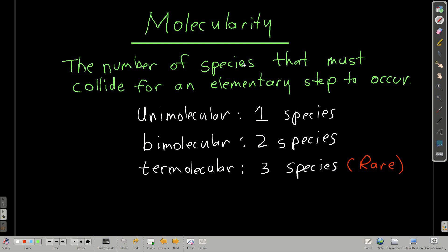When we talk about molecularity, we're talking about the number of species that have to collide for an elementary step to occur. If it's a unimolecular reaction, only one species is involved, so it's going to be a dissociation. If it's bimolecular, two species are involved. Termolecular means three are involved, and this is a really rare elementary step because for three species to come together with the right orientation and energy is very difficult.